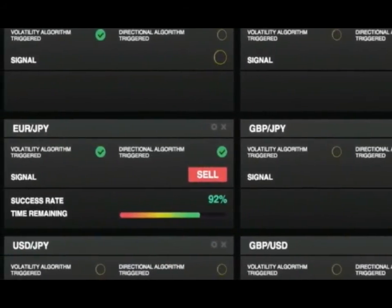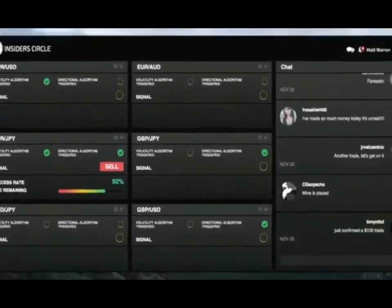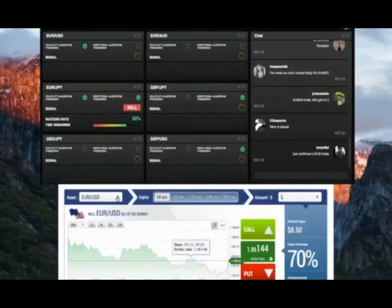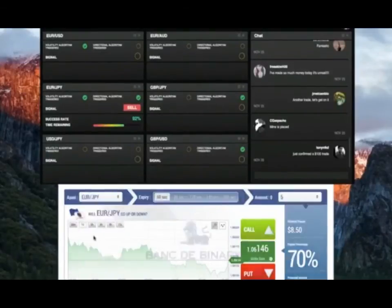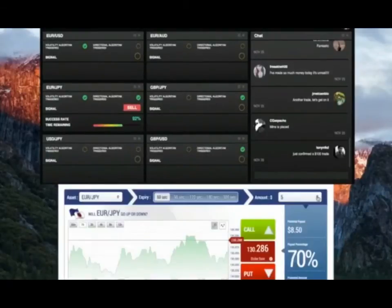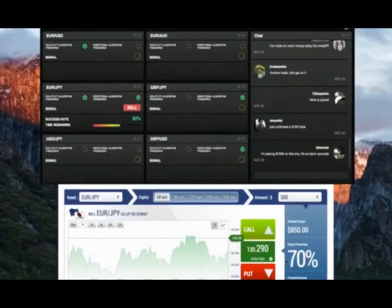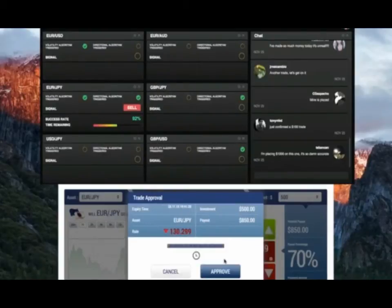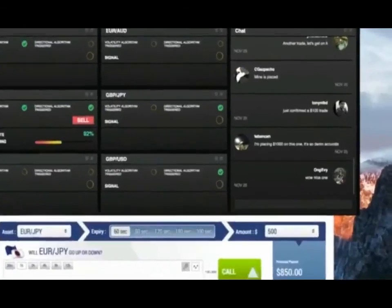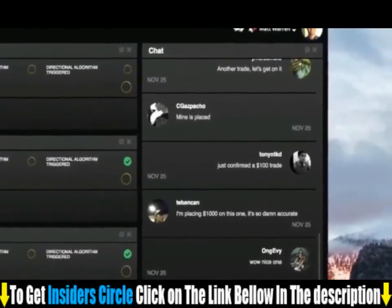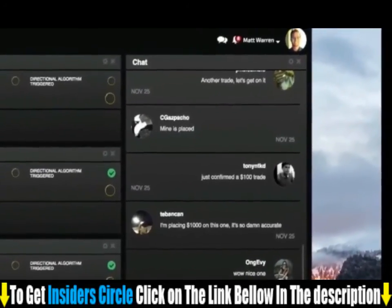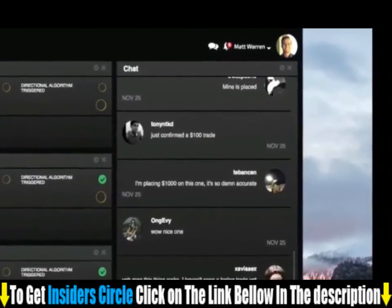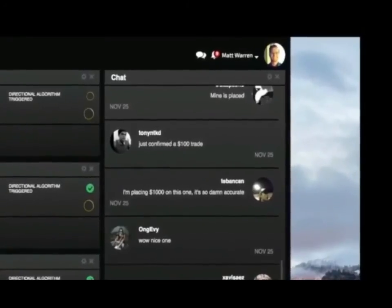Let's take one more trade - a sell on the euro Japanese yen pair. Back to my broker account, select the correct currency pair and place my trade.